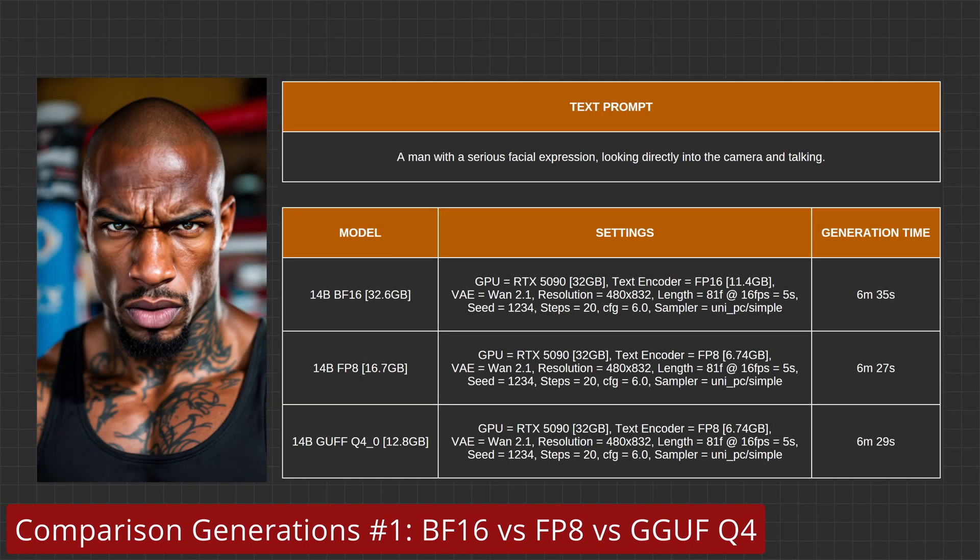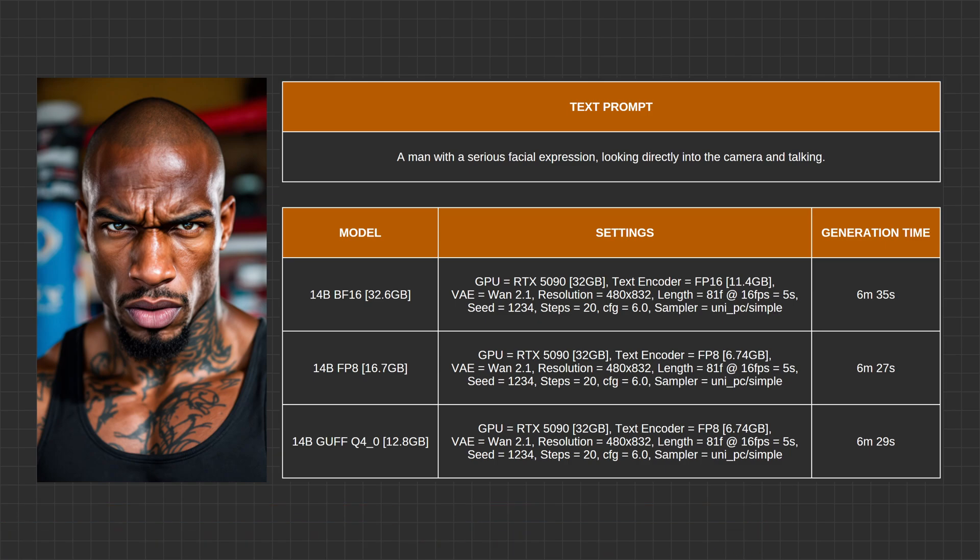This first comparison generation set compares the results of the BF-16, FP-8, and the GUF-Q-4 models. On the screen, you can see the input image, text prompt, as well as the generation details. Let's take a look and listen to the actual generations.